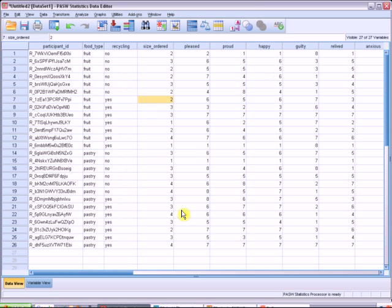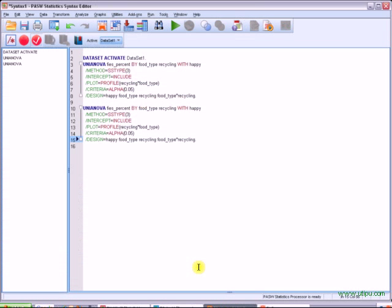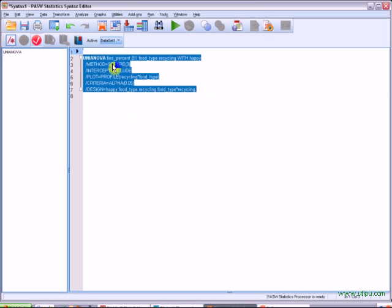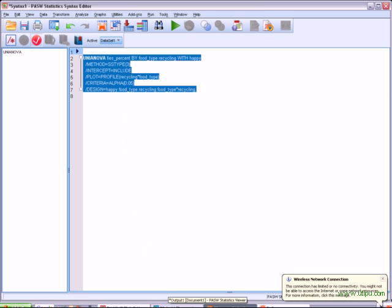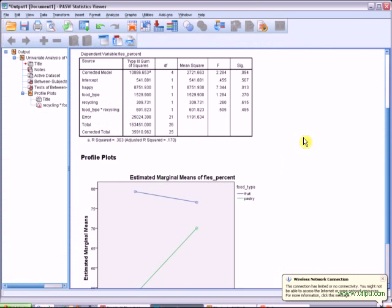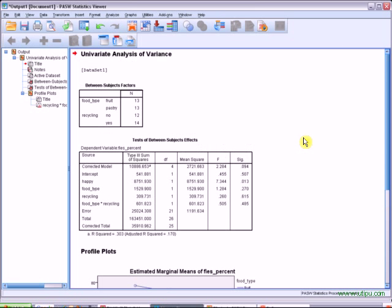As always, we click paste to put something into our syntax file. Here's our code. Right click, run current. And here's the output from that code.